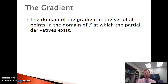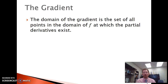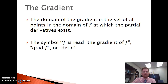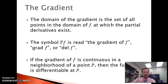The domain of the gradient is the set of all points in the domain of f at which the partial derivatives exist; if the partial derivatives are ever undefined, the gradient is undefined at that point. The new symbol — the upside-down triangle — can be read in multiple ways: the gradient of f, grad f, or del f. It's an upside-down delta, so we call it del f. Finally, if the gradient of f is continuous in a neighborhood of a point p, then the function is differentiable at p — so it's another test for differentiability.